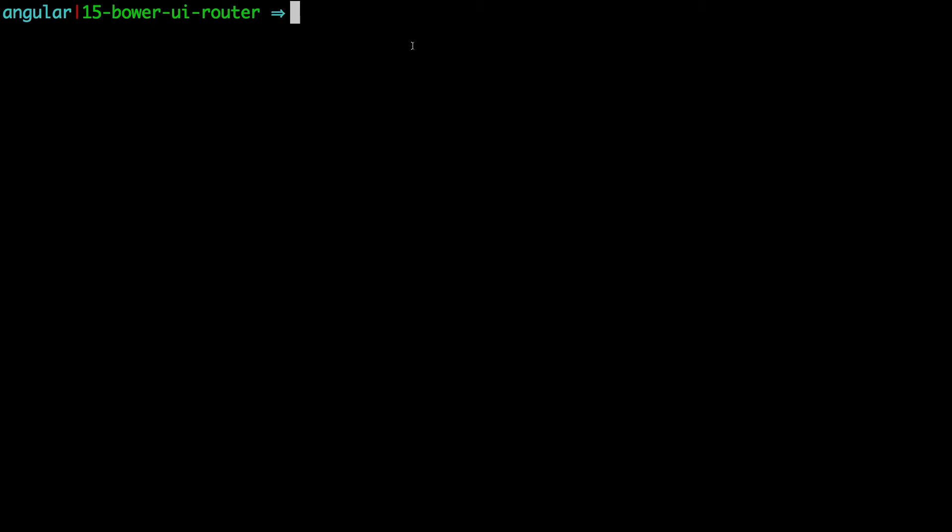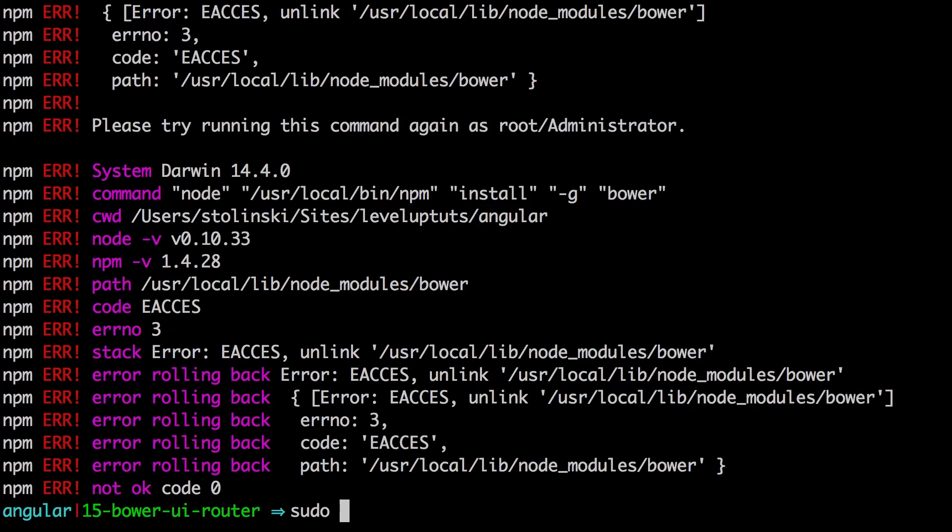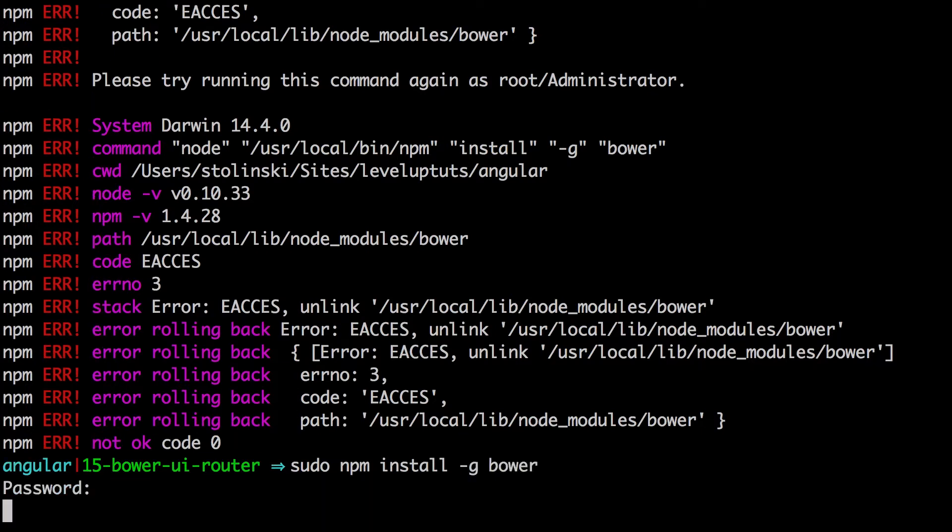Now what we want to do is make sure we have Bower installed. If you don't have Bower installed, you can run npm install hyphen g and then Bower. Now this is going to install it globally. If you see a bunch of errors like this, it's because your local node modules folder doesn't have the permissions that you need to access this folder correctly. So what you can do is type sudo and then the npm install hyphen g Bower. It's going to ask you for your password. You can put that in.